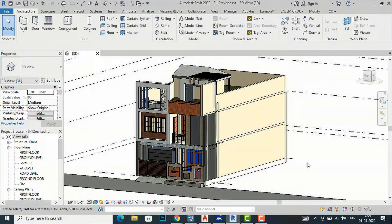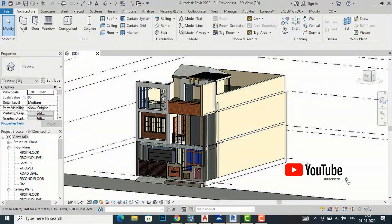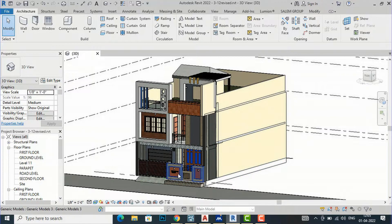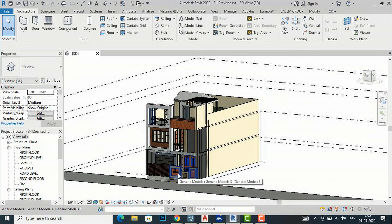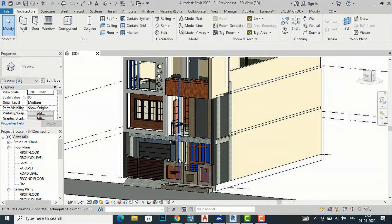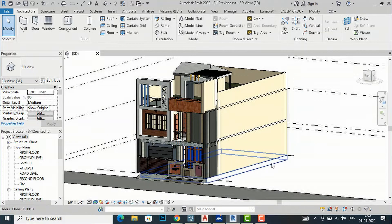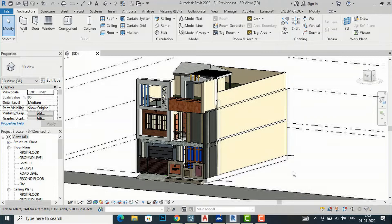Hello friends, welcome back to another video tutorial in Revit Architecture. I am Architect Sonu Rai from Plaid Studio. In today's video tutorial, I am going to tell you how to create jali designs in Revit. There are various methods we can use: the cutout method, the SketchUp method, the AutoCAD method, and also the wall method. Today I will explain the cutout method.